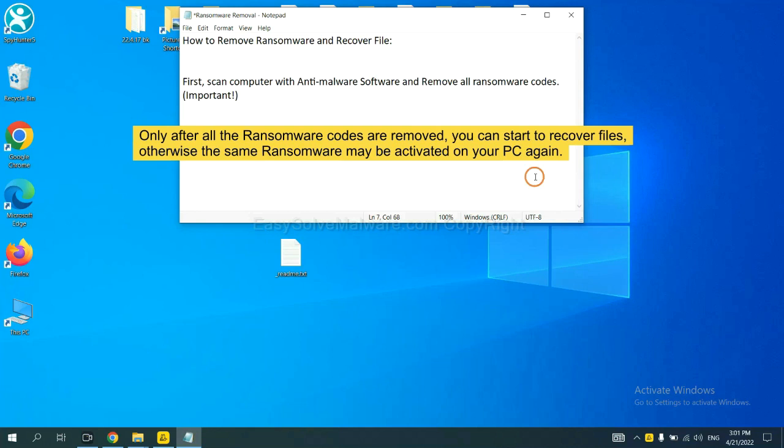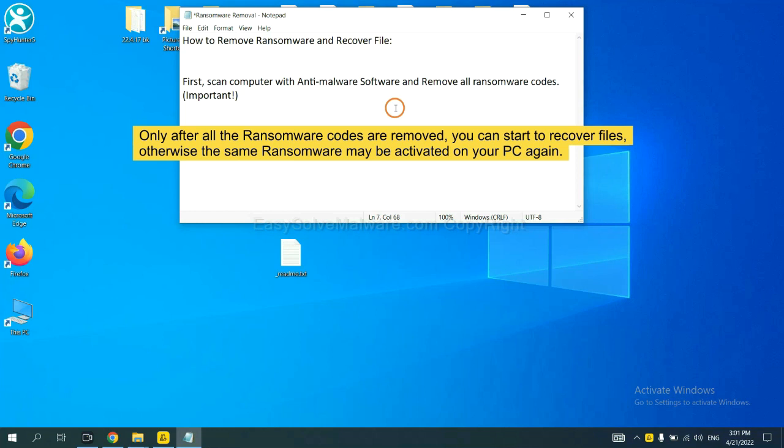To remove digital ransomware, first we need to use professional anti-malware to scan your computer and then remove all the ransomware cores. This is important because the cores might activate the ransomware sooner or later if you do not remove all of them. So we are going to use SpyHunter 5 to scan your computer.